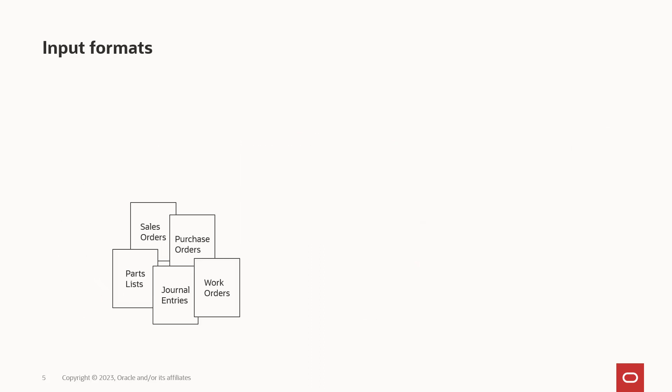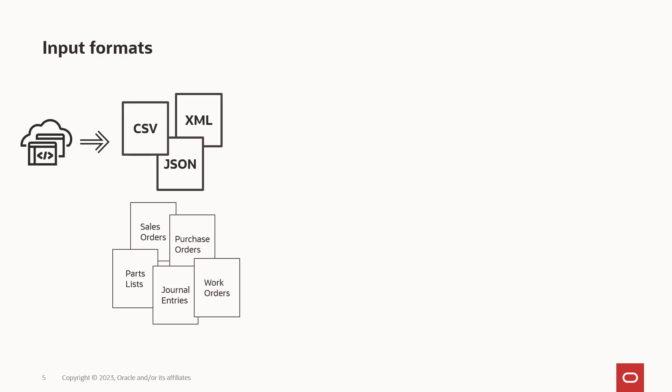While the types of data coming into orchestrations are typically business transactions, such as sales orders, purchase orders, parts lists, and so on, the format of that data depends on the system that is producing it.